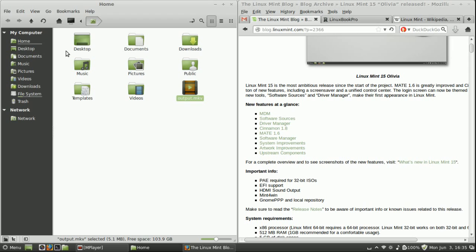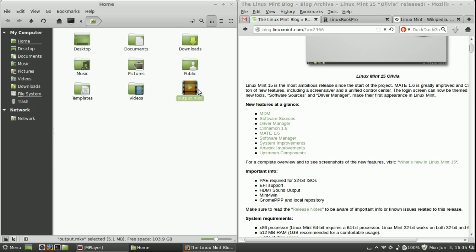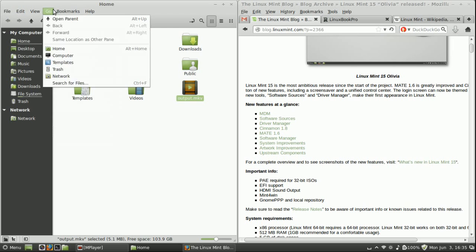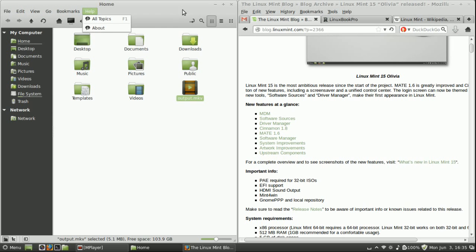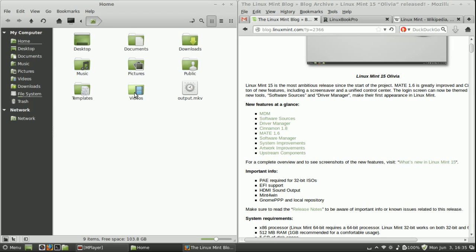Now, they've gone through and improved their version of Nautilus which is Nemo. They forked that a while back when the gnome project got rid of this top menu that everyone loves to use. So as you can see there is still plenty of nice little menu options and I'm sure if you wanted to you can probably hide these.